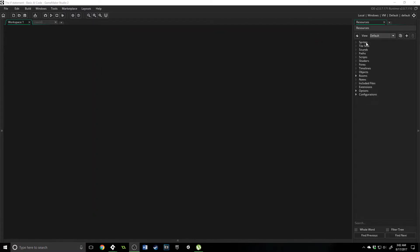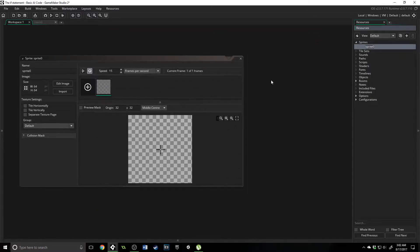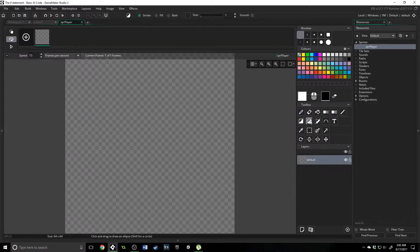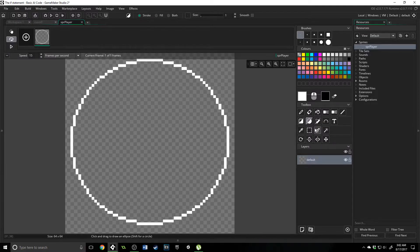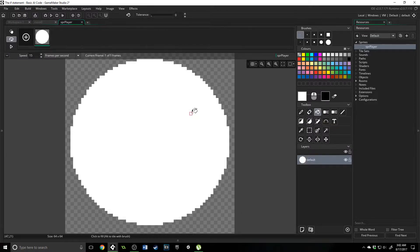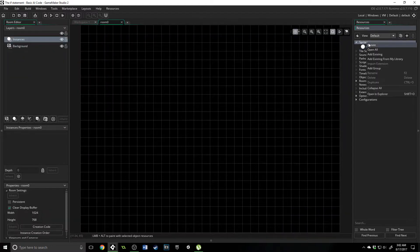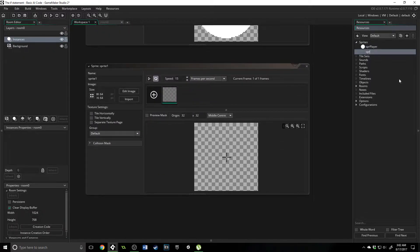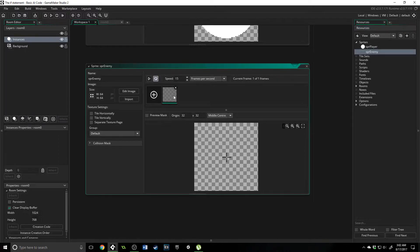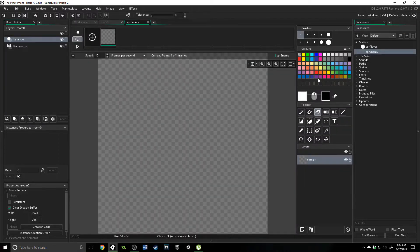Now, let's jump into it first by creating the sprites that we're going to need. So we're going to name this one SPR player. We're going to come in here, fill this in, do a white oval, and fill that in with white — nice and simple. I'm going to create a new sprite called SPR enemy, and this one is just going to be a red square.